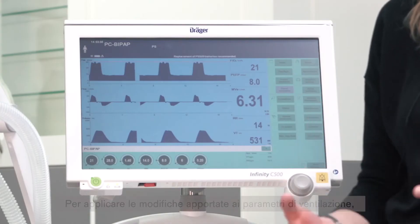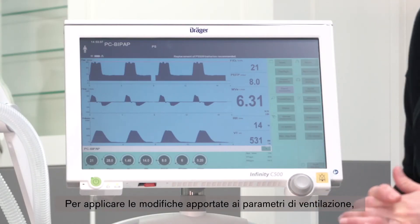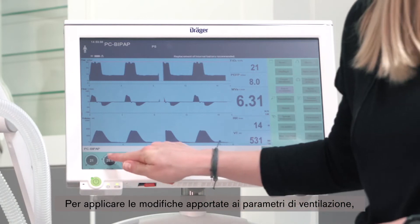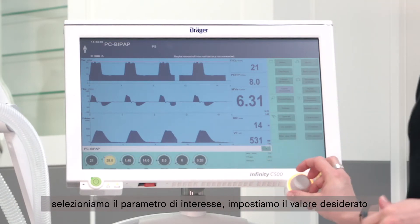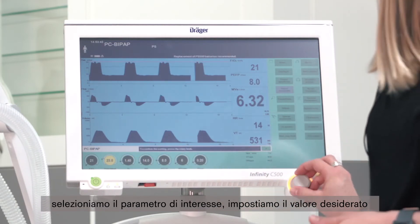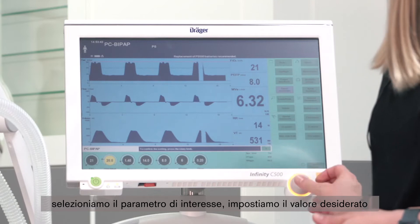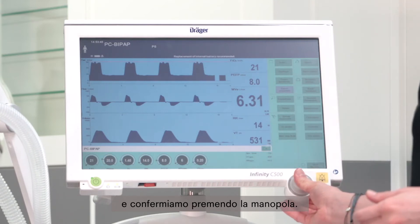To apply changes to your ventilation parameters, select the respective parameter, adjust it to the desired value, and confirm by pressing the rotary knob.